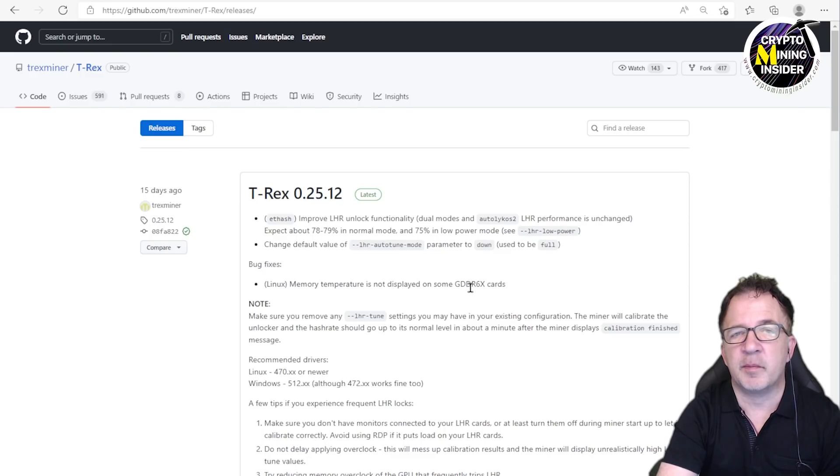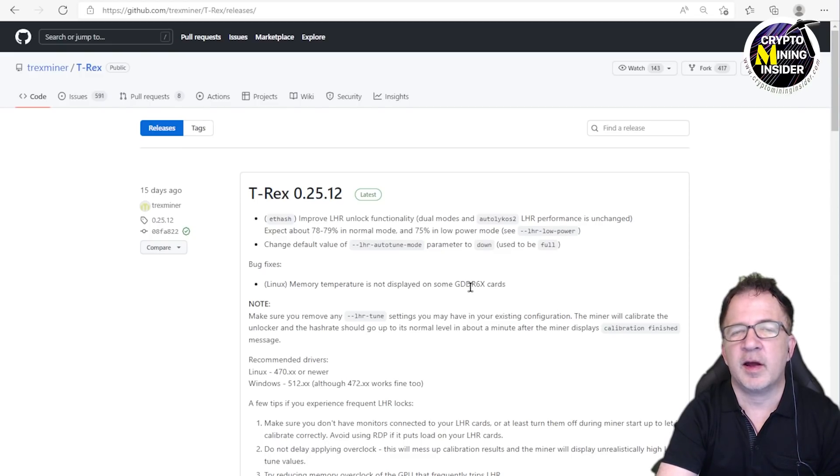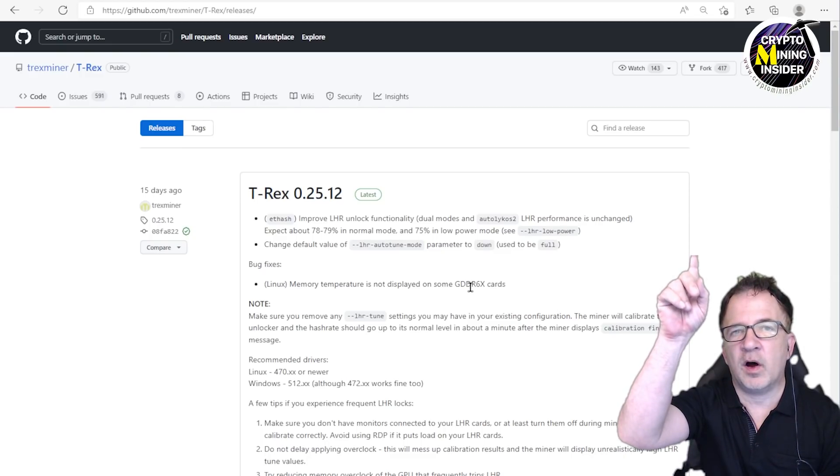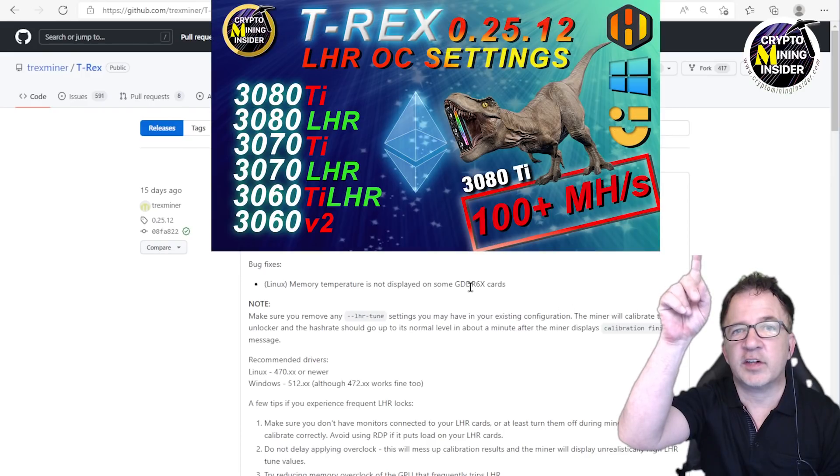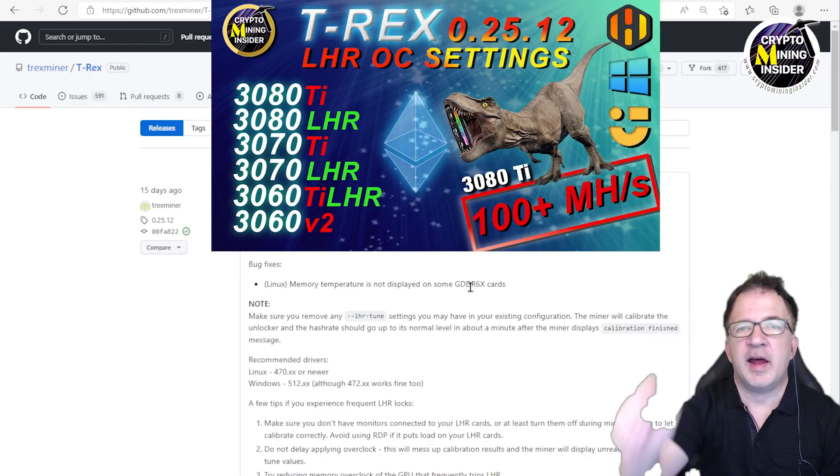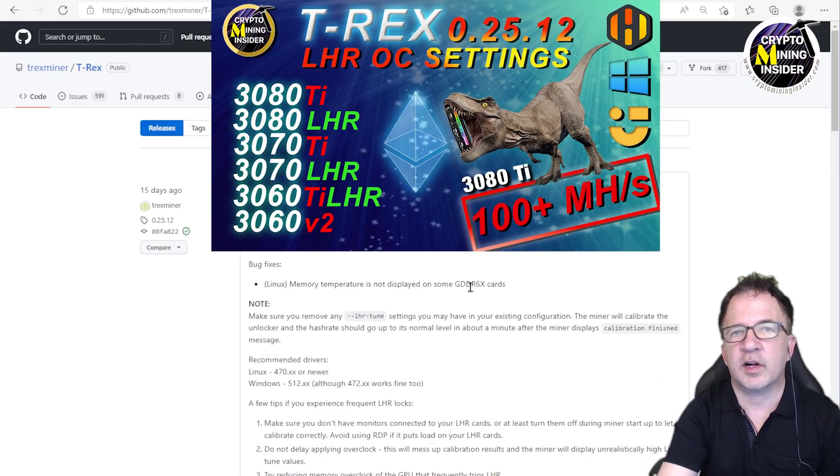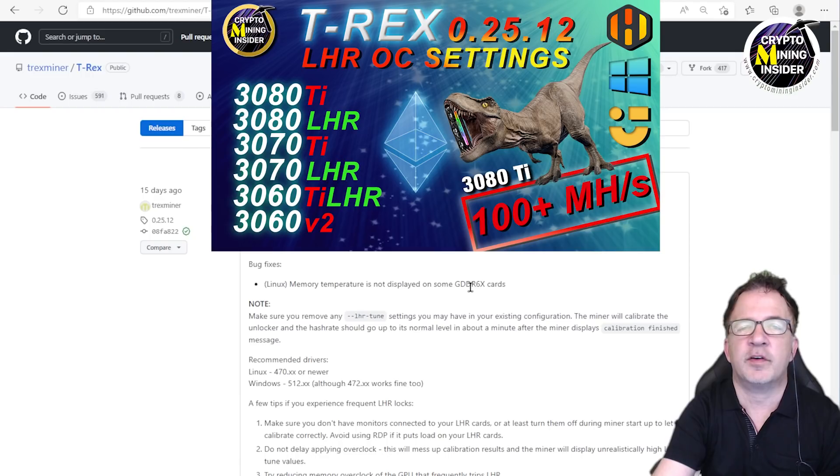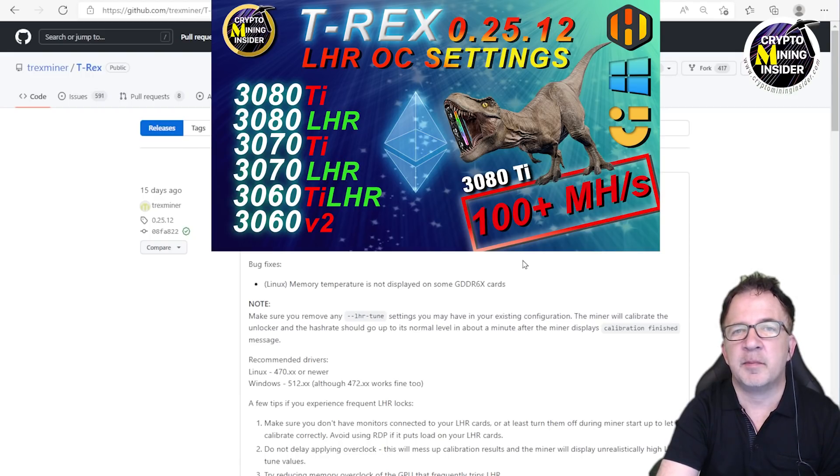For my overclocking that I'm going to be using today, I've created a separate video on my six LHR cards and how I was able to overclock them and get great mining results. I'll put a link down below if you're interested in my overclock settings that I'm going to be using for the remainder of this test.